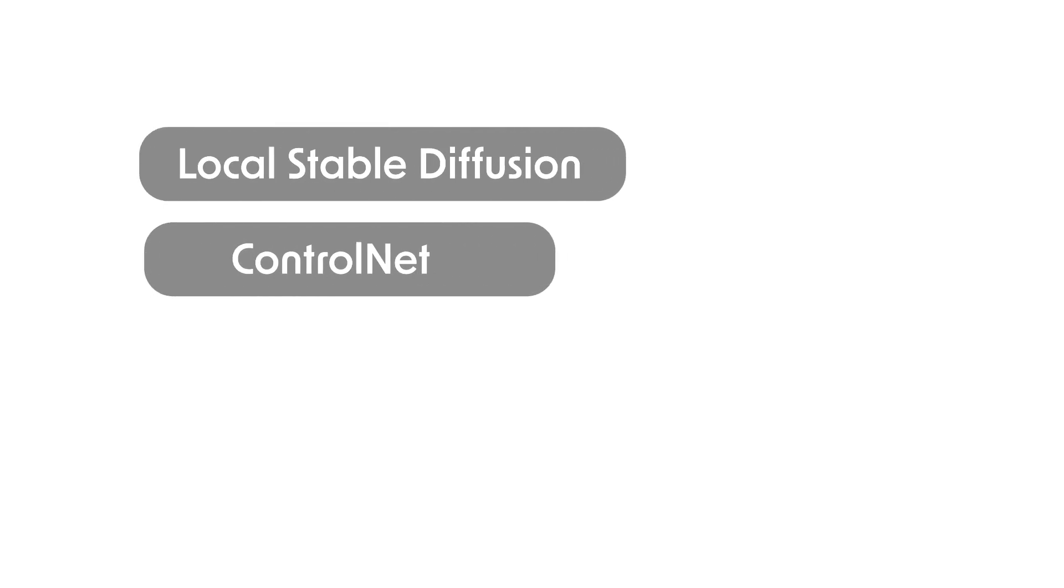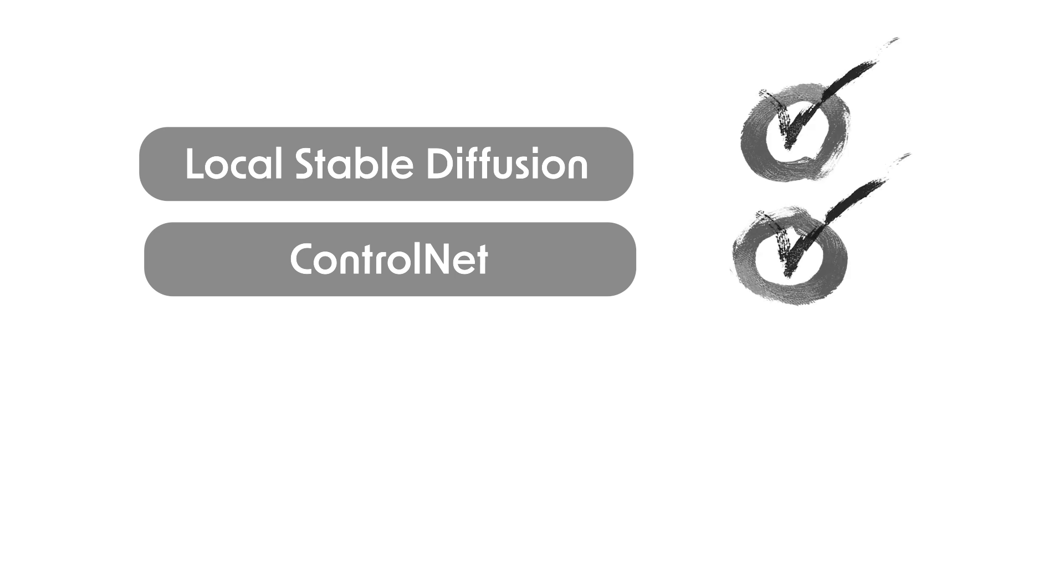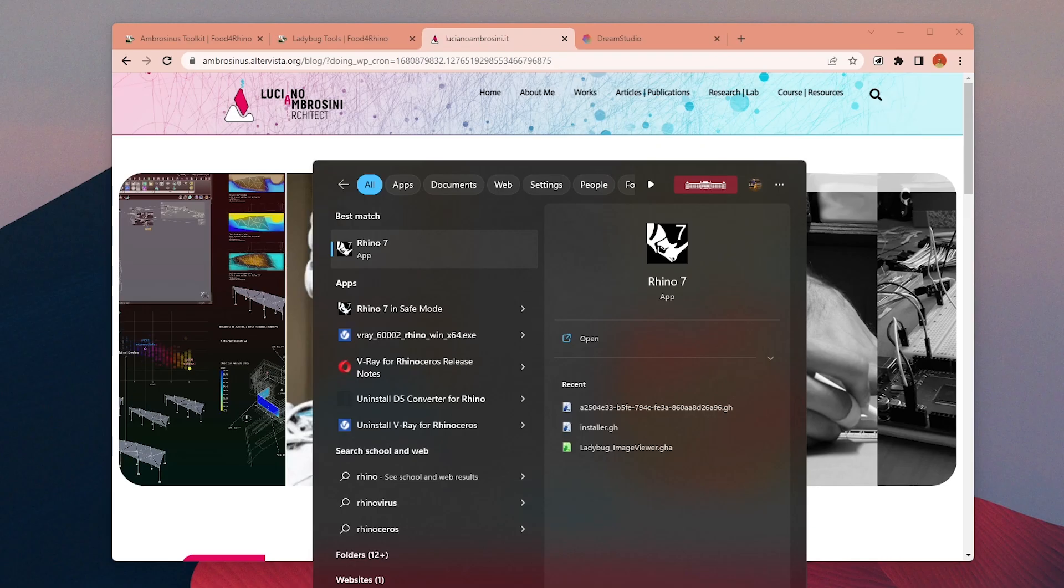For this video, I will assume you have Stable Diffusion and ControlNet models installed on your computer. If not, you can find the tutorial in the video description.